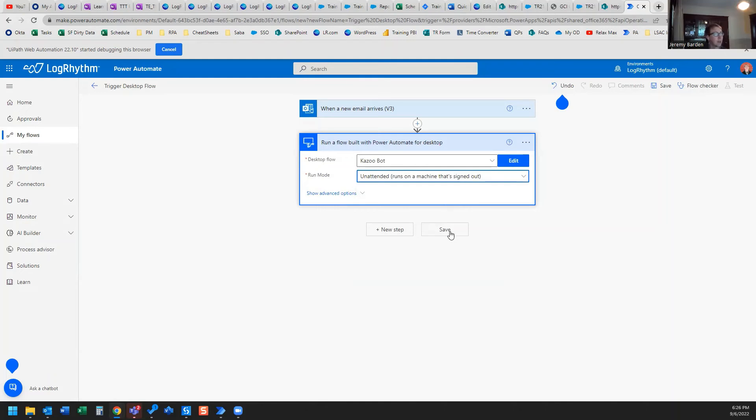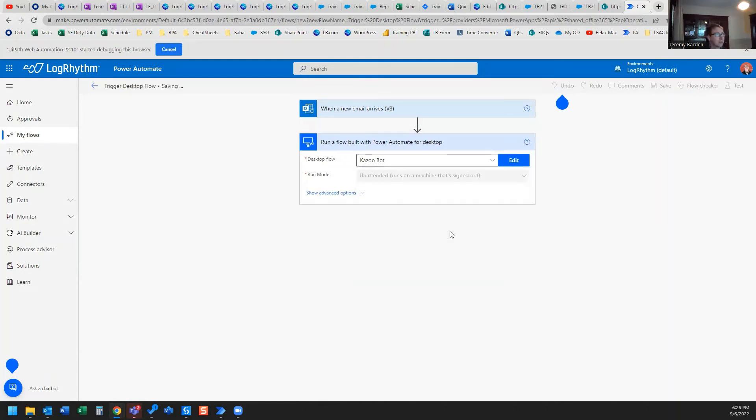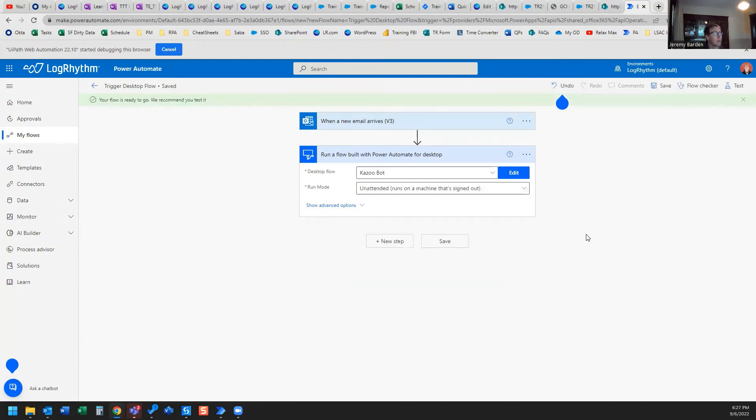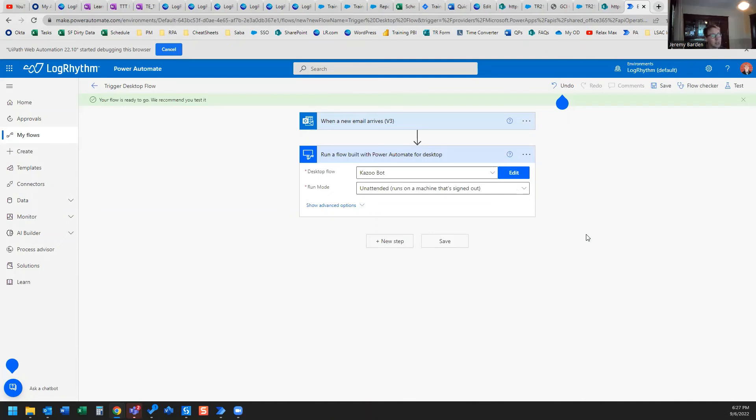Now I go ahead and click Save. And we're all set. So now anytime we get a new email from that sender with that subject line and it's got that attachment, it is going to trigger this desktop flow called Zubat. And it's going to do it even while we're signed out.